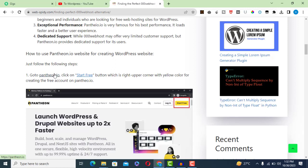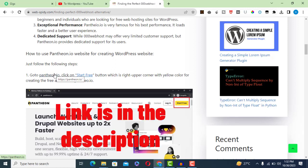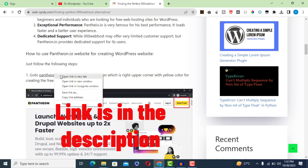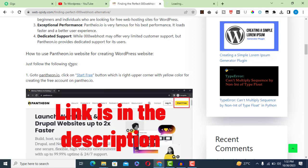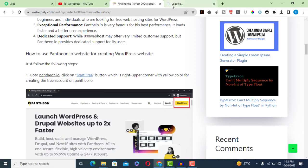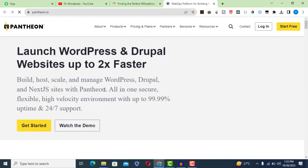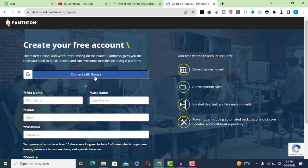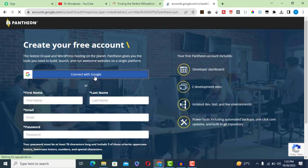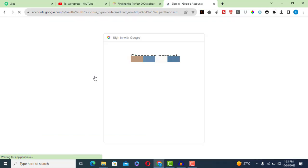How to use Pantheon.io for WordPress. Step one: go to Pantheon.io and click on the Start Free button to create a free account. Create an account or use your Google account to sign up.